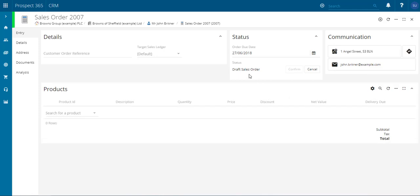You have three different statuses for the sales order. The initial one that it will be created into is the draft sales order.